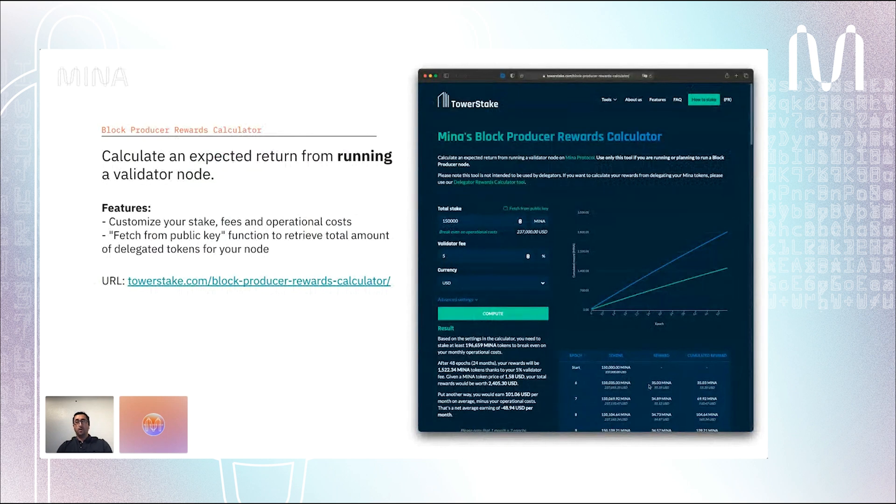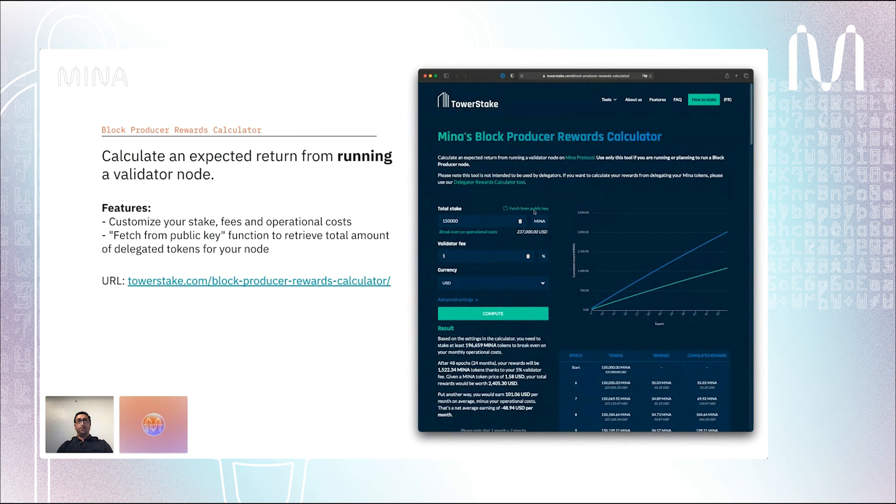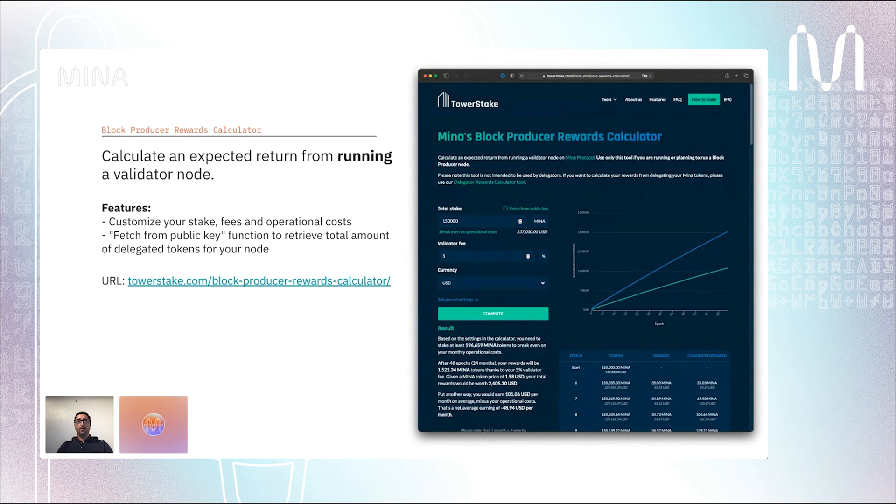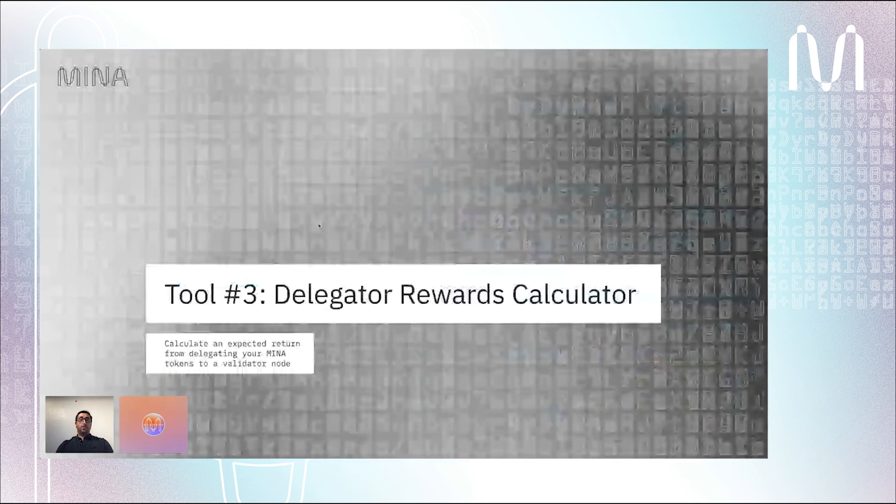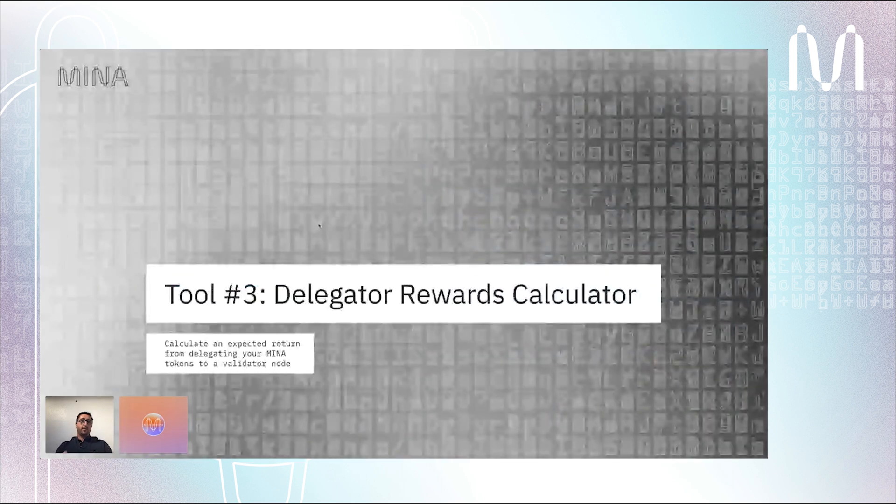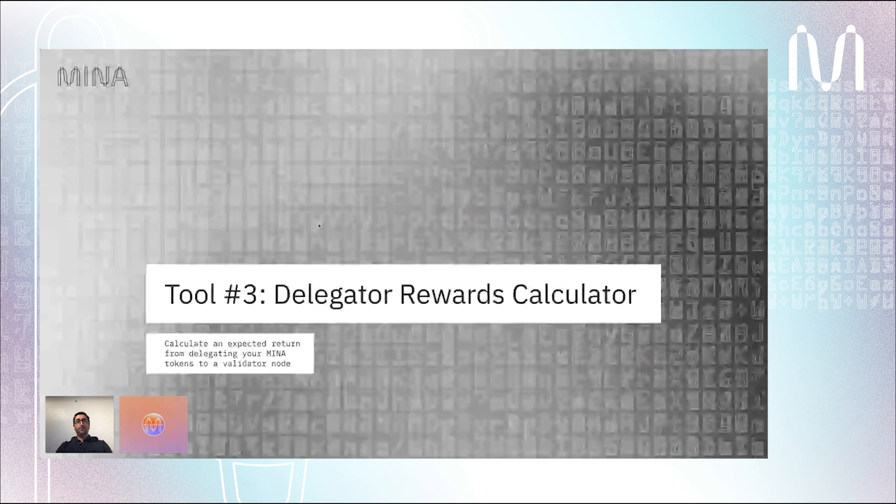You also have a feature that if you want to retrieve your total amount of delegated tokens, you just click on that button and enter your public key, and we will get the total of delegated tokens to you automatically. We have also another tool which is quite similar to the previous one, but that one is intended to be used by delegators.